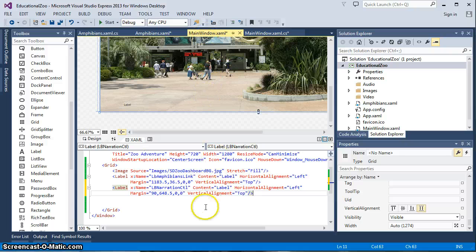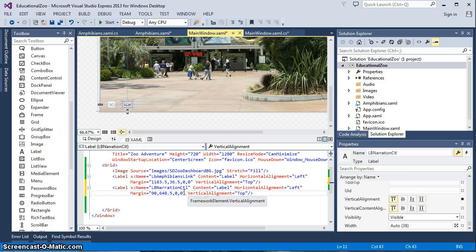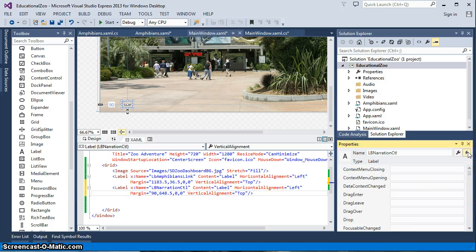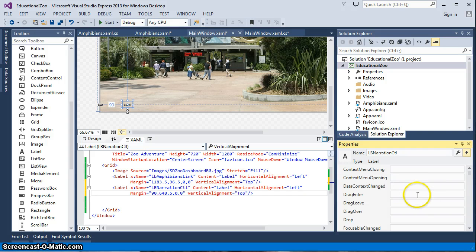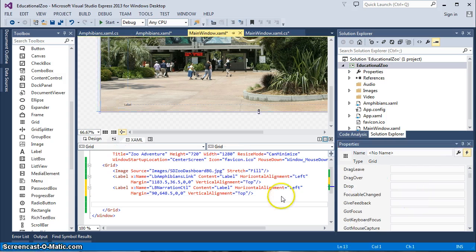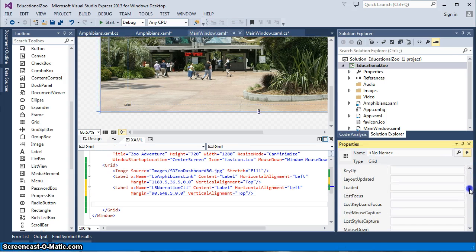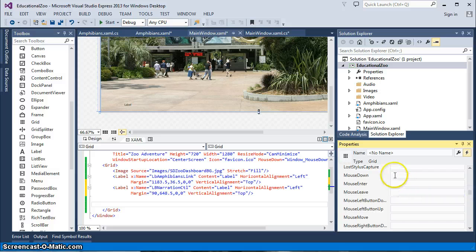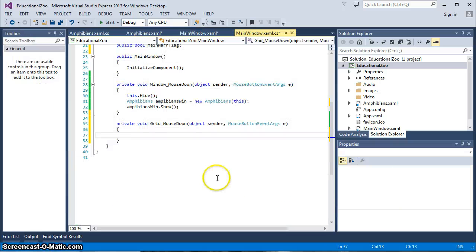So now go back into your main window xaml in our layout and setup. Look over here, we're going to go back into now the event handlers of our label that we just made and we're going to go to our mouse down and double click mouse down. So at that point we've now created an event handler. So what happens when the mouse down goes on the narration button?